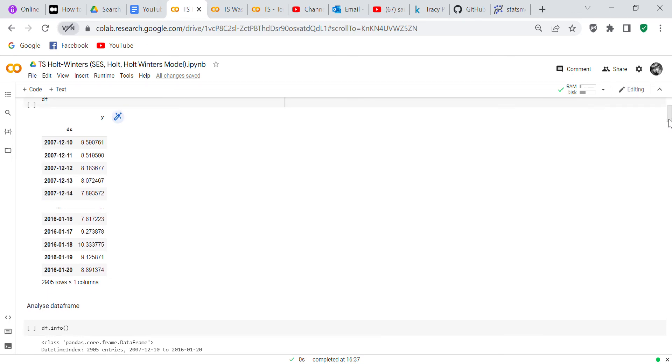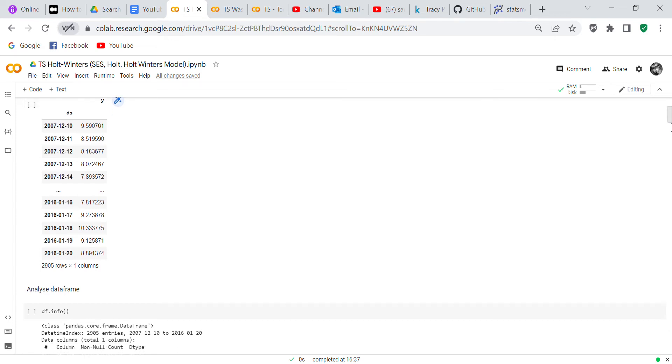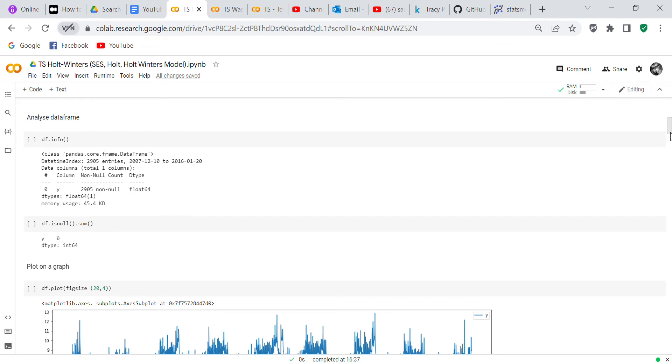Facebook says that your date column has to be ds and your target column has to be y. That's what Facebook Profit says you have to do. If your columns have other names, in order to run on Facebook Profit you have to actually convert them to ds and y. That's why it says ds and y, because Facebook didn't want us to have to convert the names of the columns. So now I'm going to analyze the data frame.